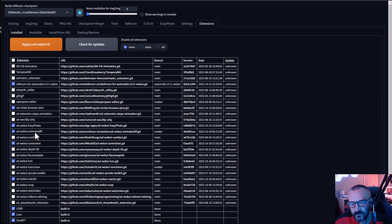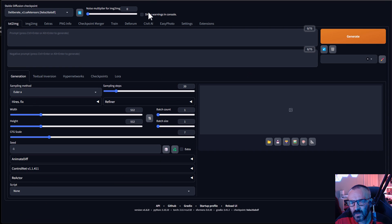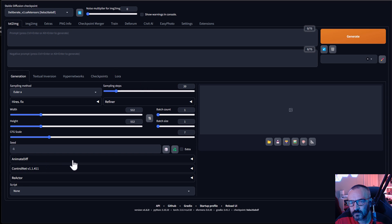After they install, you can verify everything is in your Extensions list — right here we can see AnimateDiff and ReActor installed. In some cases you'll need to restart your service. After restarting and reloading the UI, you'll notice dropdowns for AnimateDiff and ReActor.